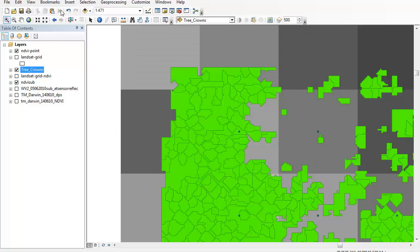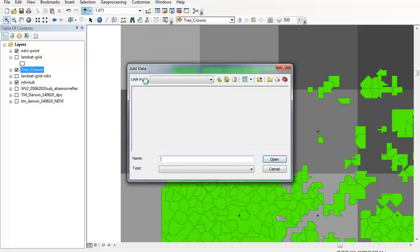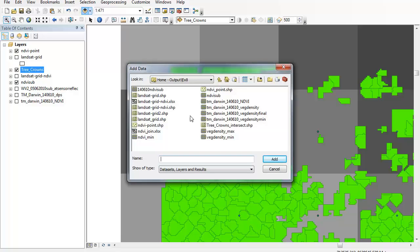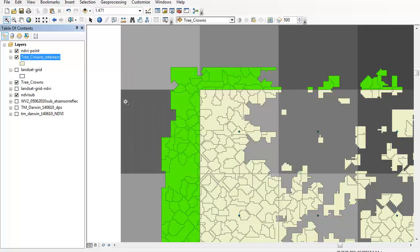So once we run that process we come up with a new file that should be automatically put into your table of contents there.